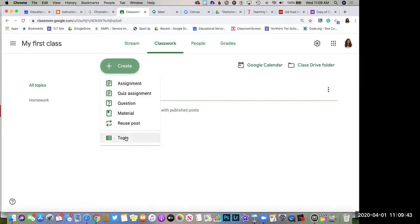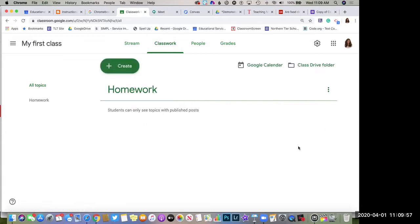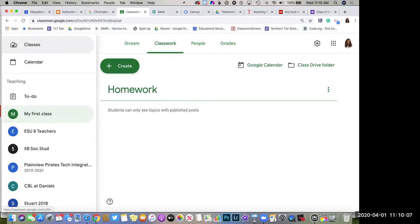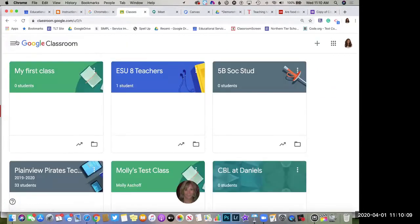Underneath those topic headings, that's where you create your assignments, quizzes, questions — which are like discussions — and materials. The Classwork section is nice because you can drag and drop things underneath those headers, which helps you add more organization and structure to your content.